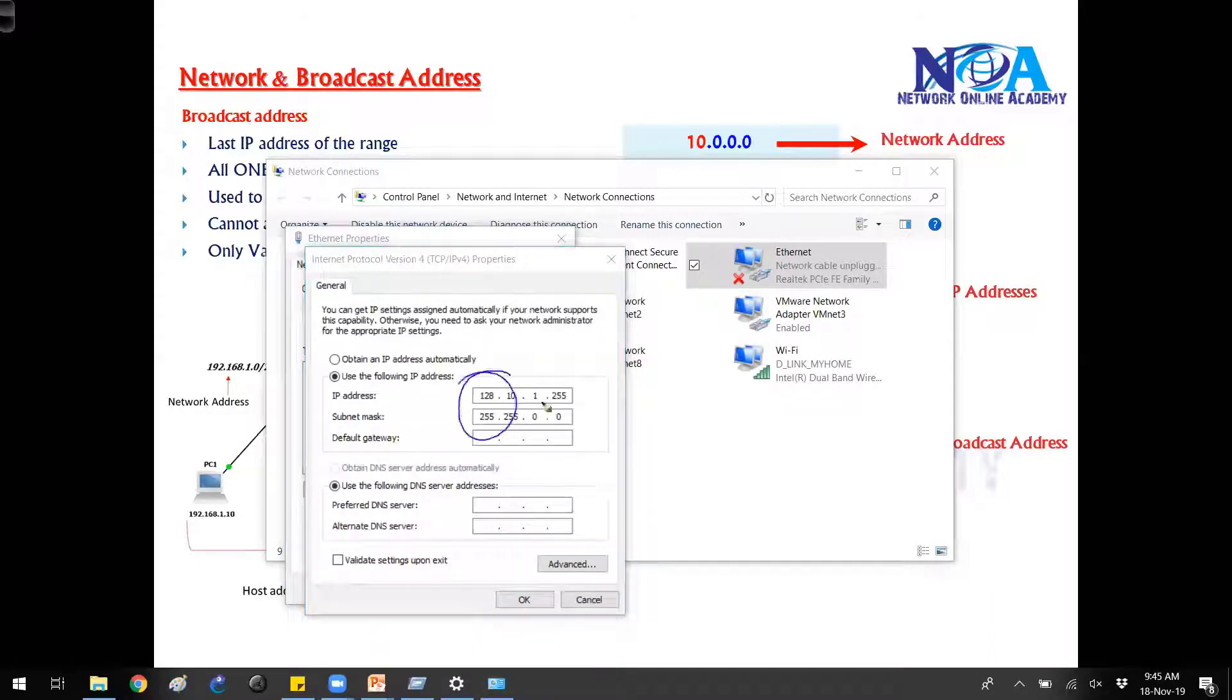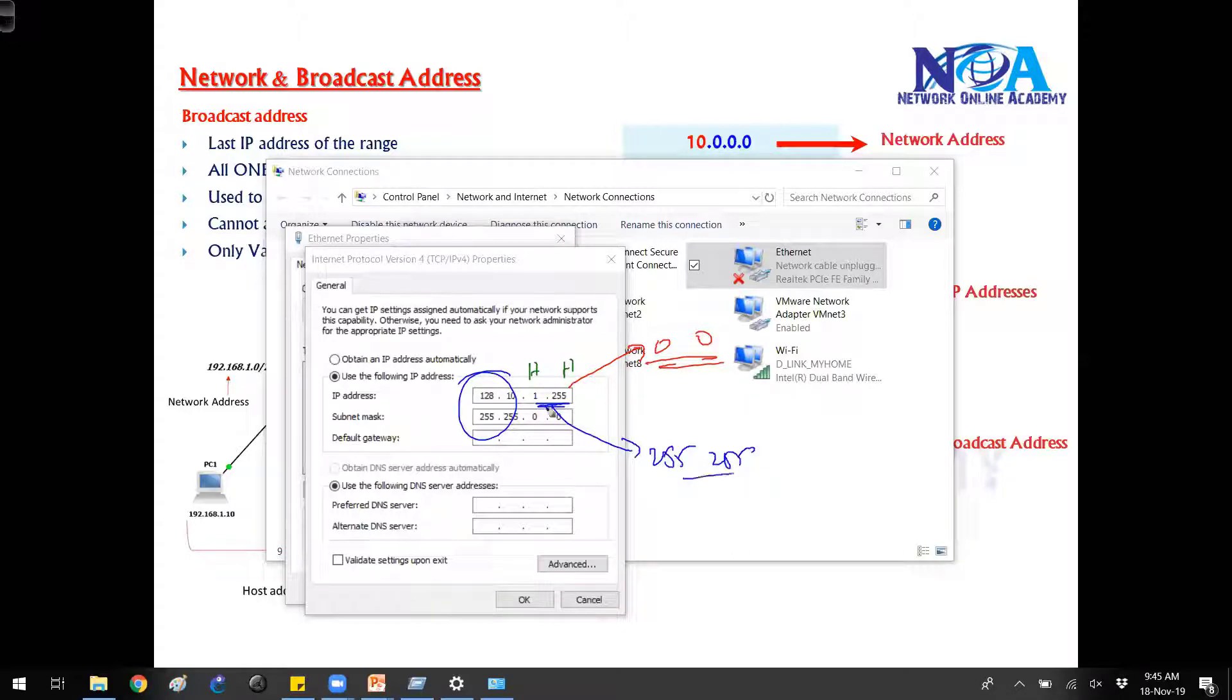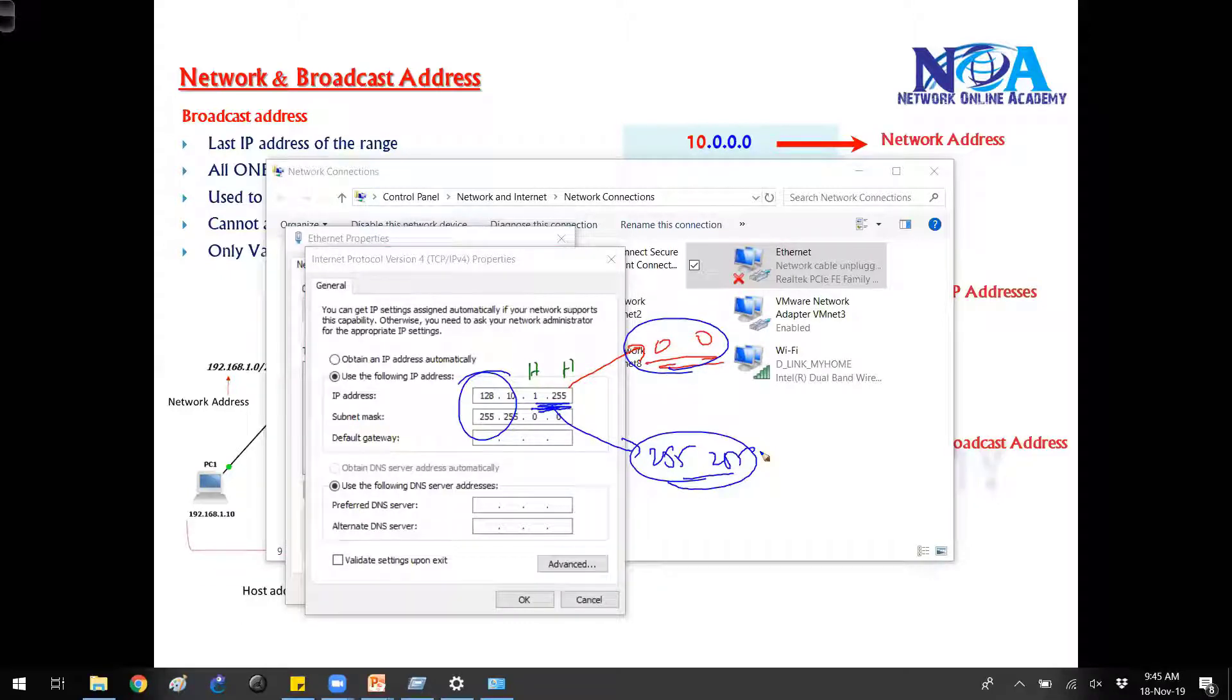You can see it is a valid IP now according to B class. According to B class, if the host portions are either zeros then it is a network ID. If it is 255 then this is a broadcast ID.